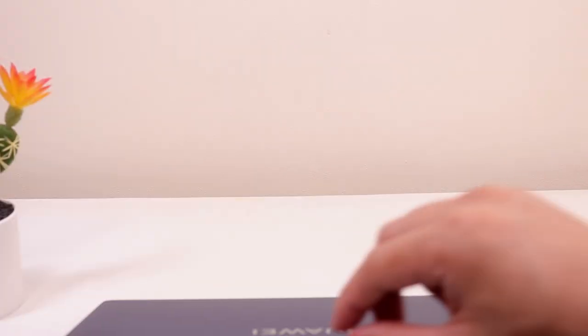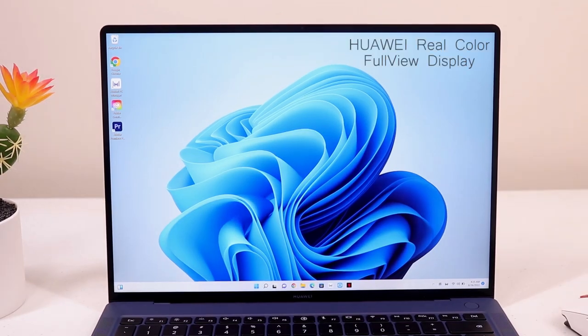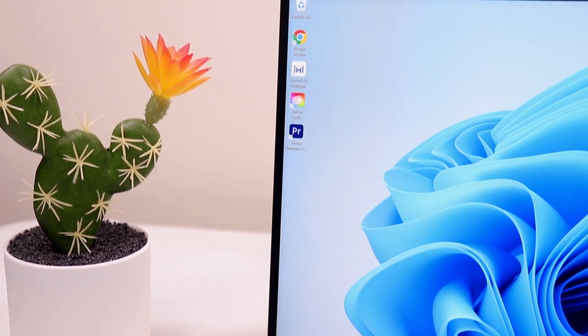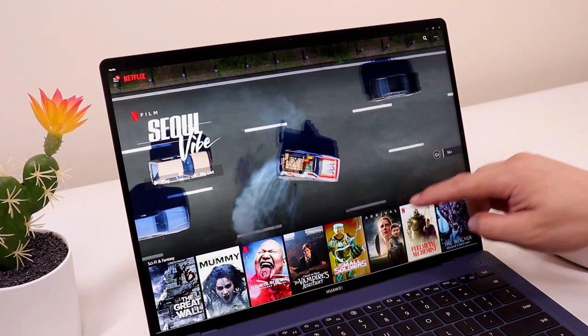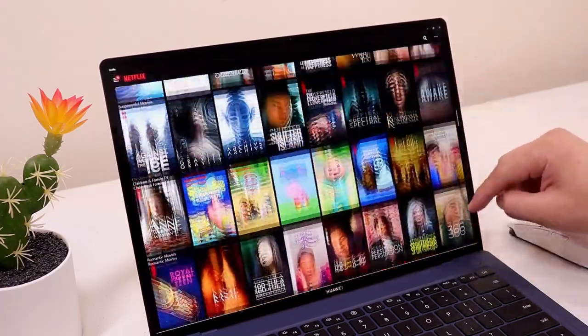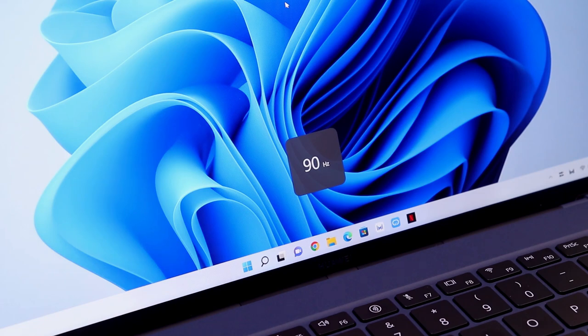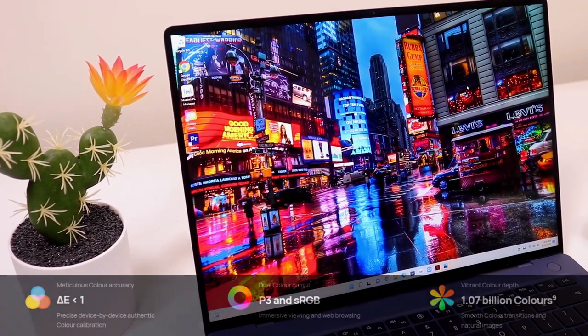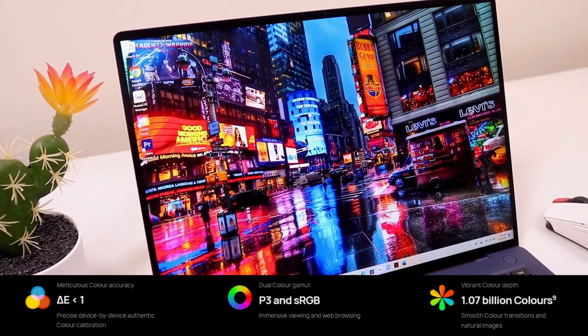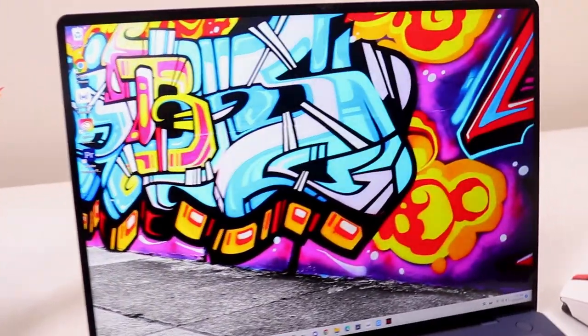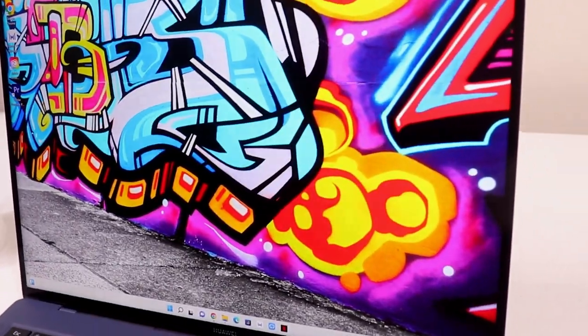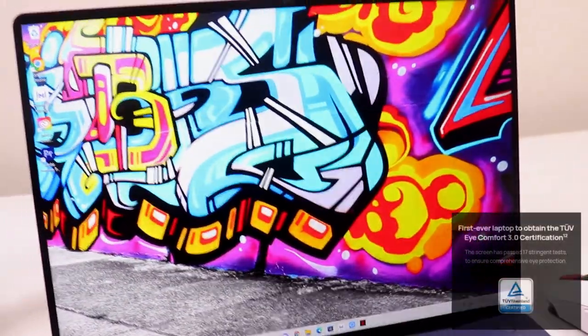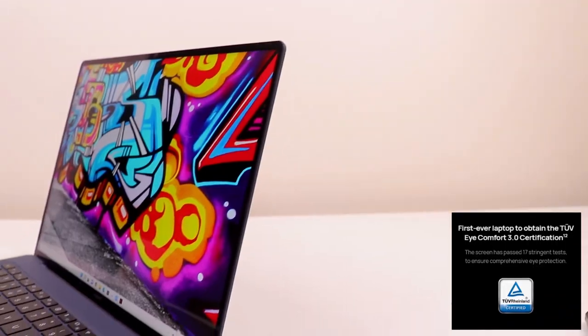Now moving on to the screen, this is a gorgeous 3K 14.2 inches screen with super thin bezels making it a 92.5 screen to body ratio which is larger than the previous version and also has a 10 point multi-touch sensitive screen. It also supports 90 hertz screen refresh rate and this gorgeous screen also obtained the TUV Rheinland Pro level color accuracy with dual color gamut certification. It also has a magnetic control nano optical layer that reduces light reflection by 60 percent and it's the first ever laptop to obtain the TUV iComfort 3.0 certification.